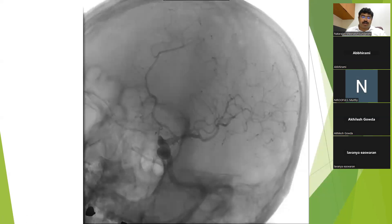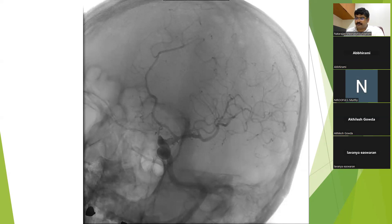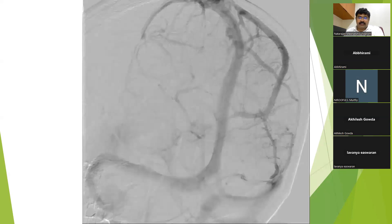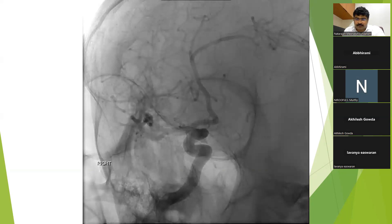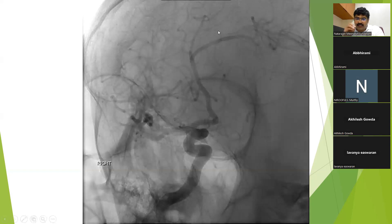This is the transorbital oblique view, which gives a 3D orientation to the arterial vasculature, showing the arterial phase and the venous phase. This is the reverse transorbital oblique view. A detailed description of each vessel based on these various views will again be discussed in the corresponding webinars.